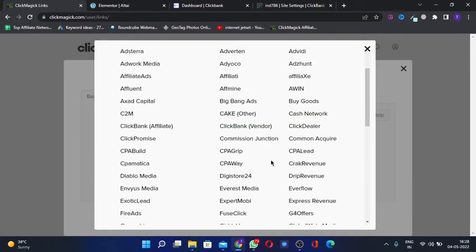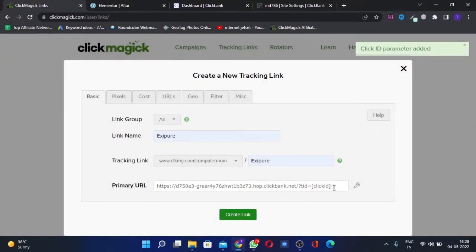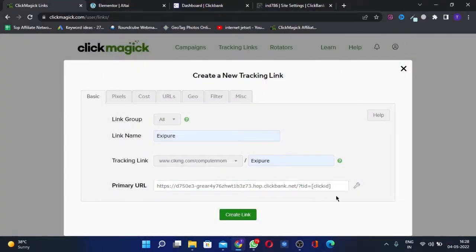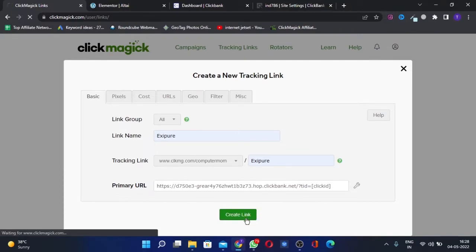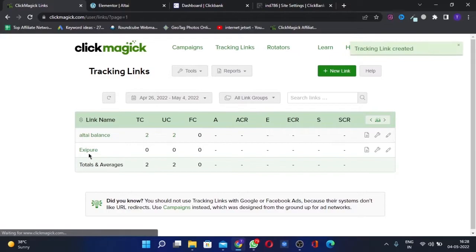Once you click on the wrench icon, you'll click on the ClickBank Affiliate option here. This will add the tracking ID parameter here. We'll create the link. Once you create it, you'll see the link here.